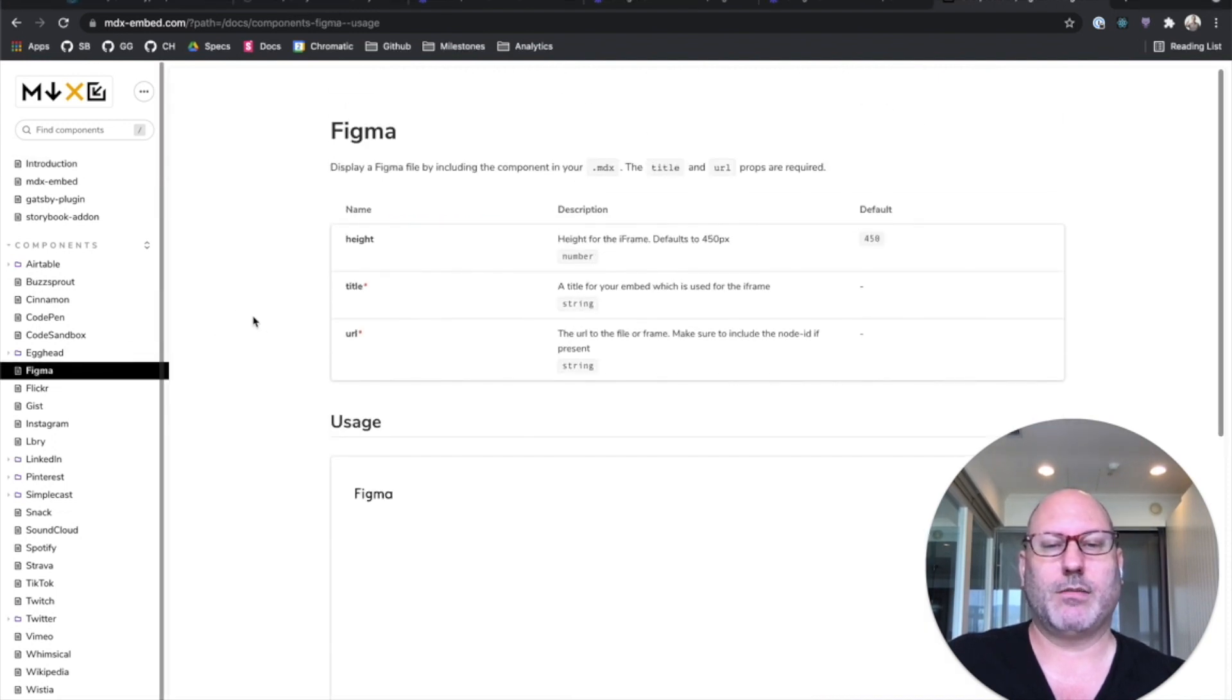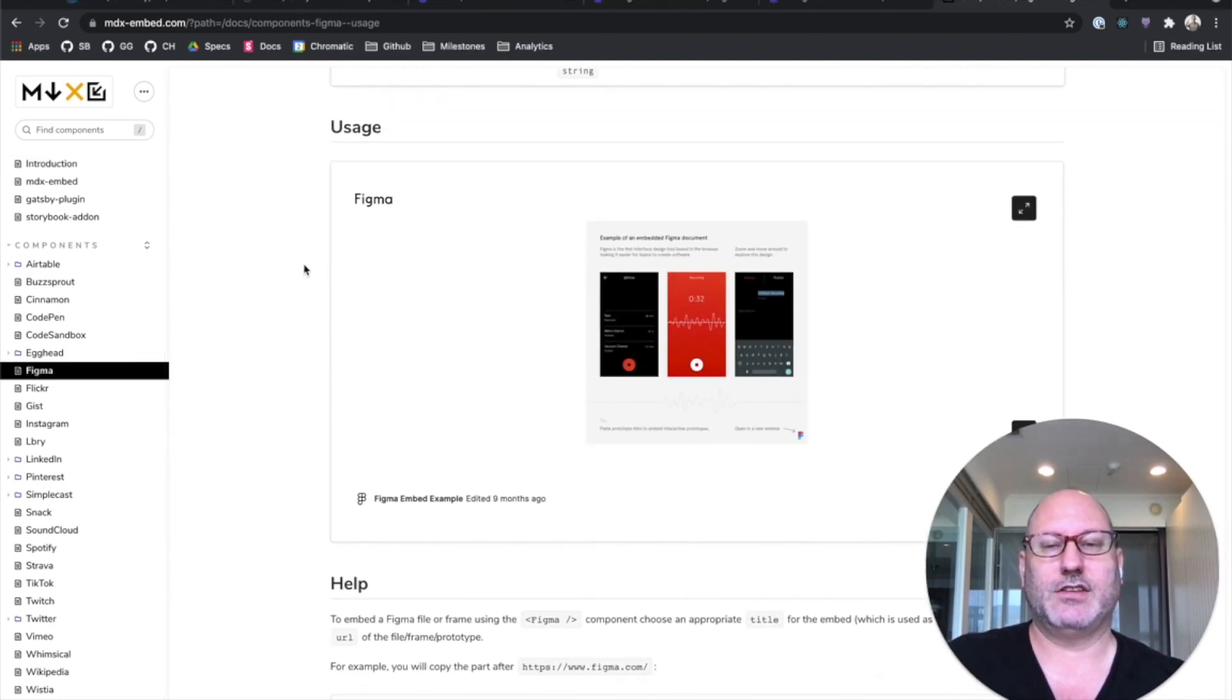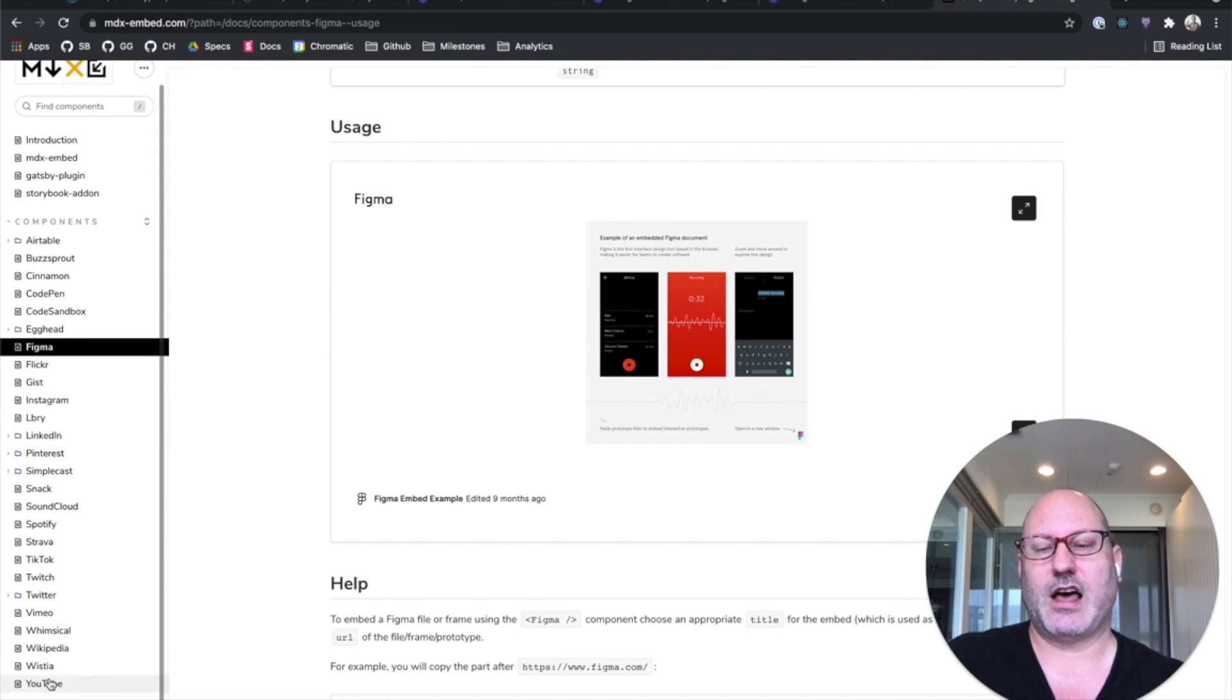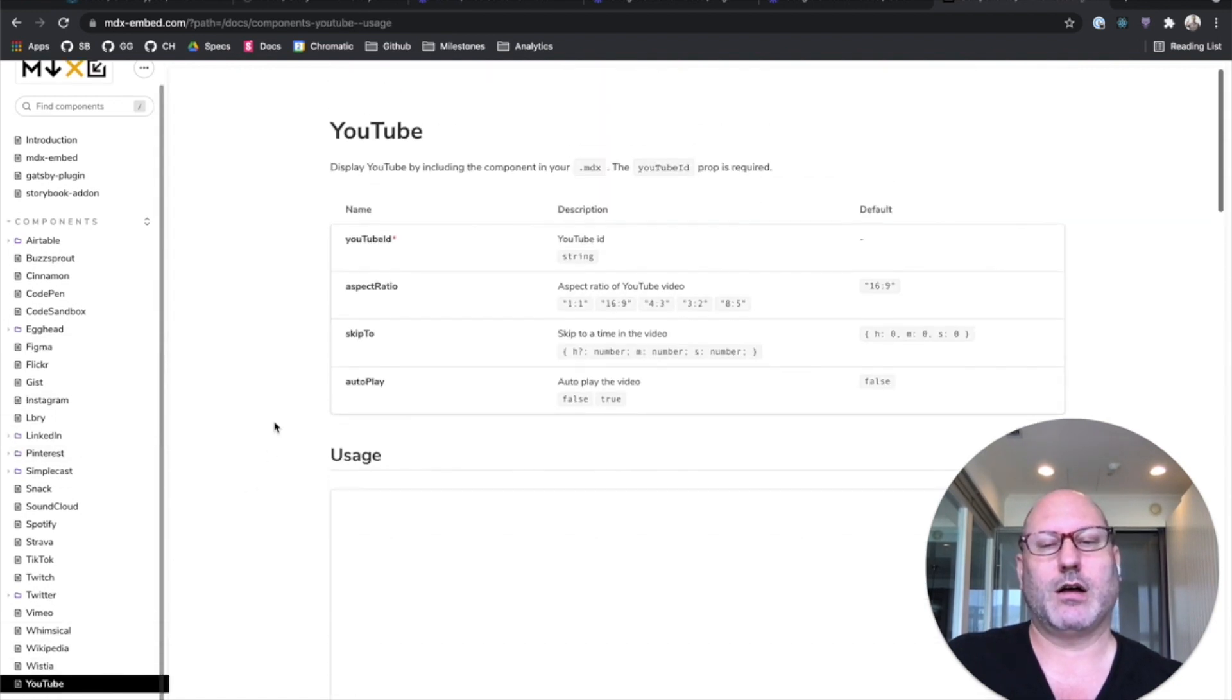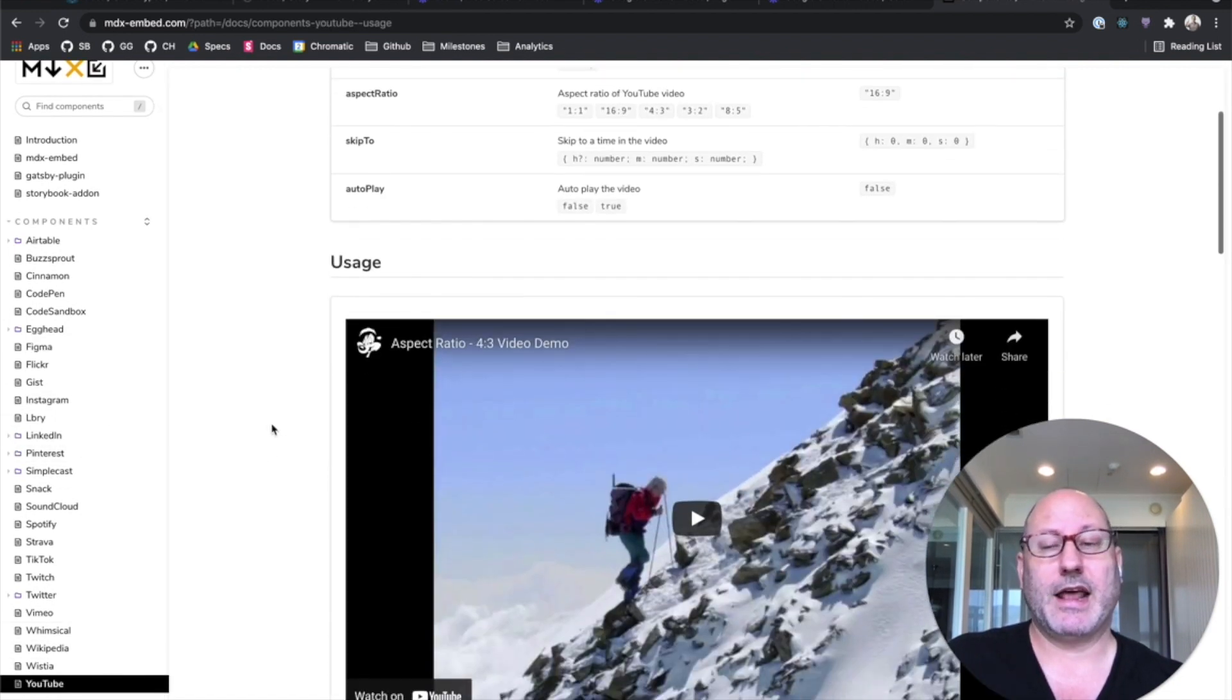It's got a Figma doc block for embedding designs in your documentation. It's got a YouTube doc block for embedding videos.